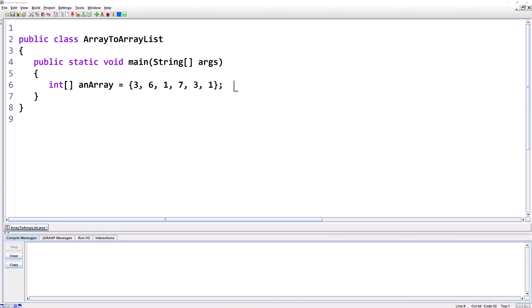For some algorithms, it's easier to write them if you have your data in an ArrayList instead of an array. That's because an ArrayList will resize itself automatically and it's easy to add or remove items from the middle of the list. So here we have an array of int with some values in it and we're going to copy this to an ArrayList.